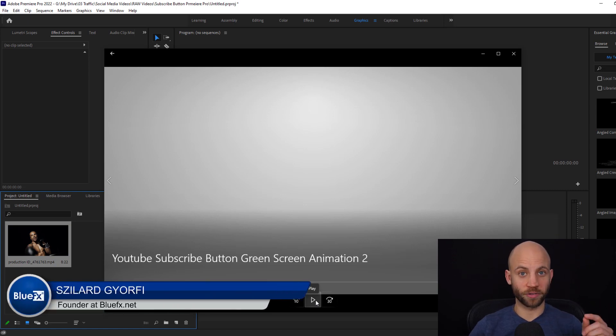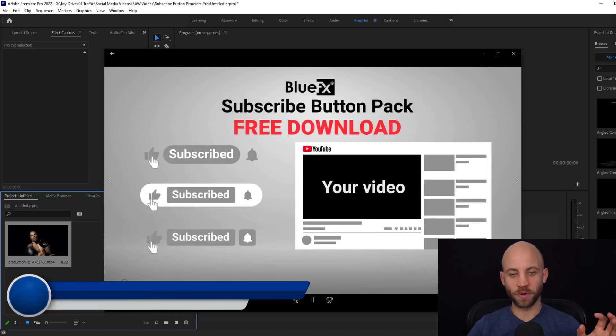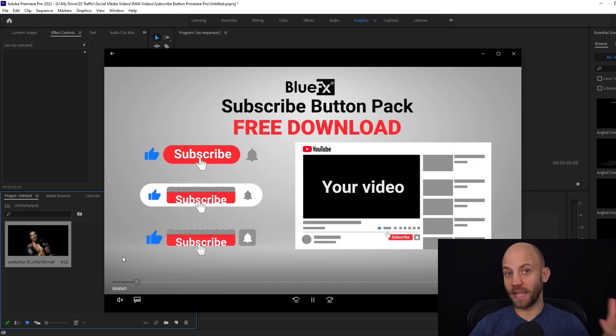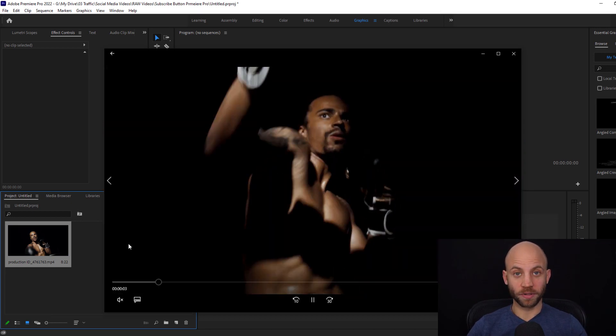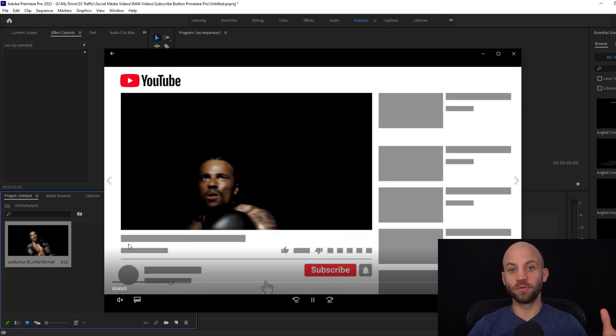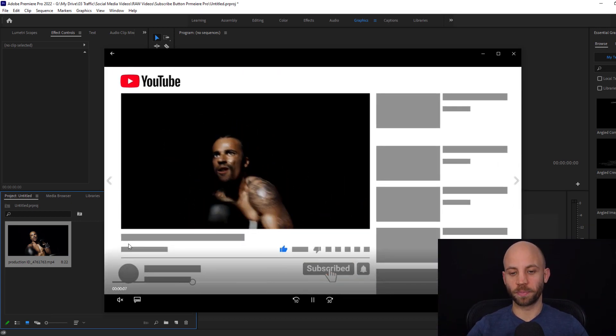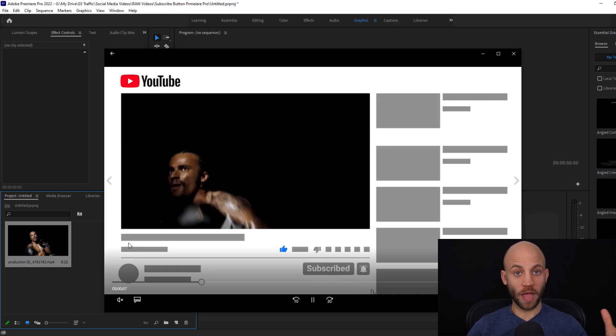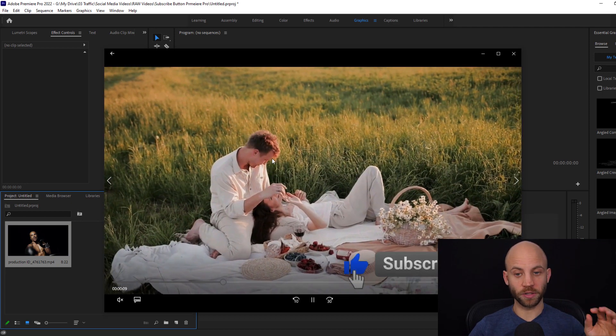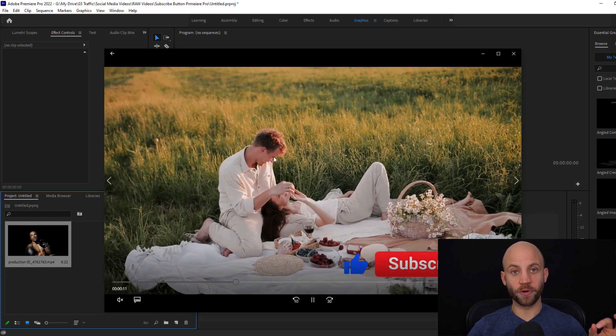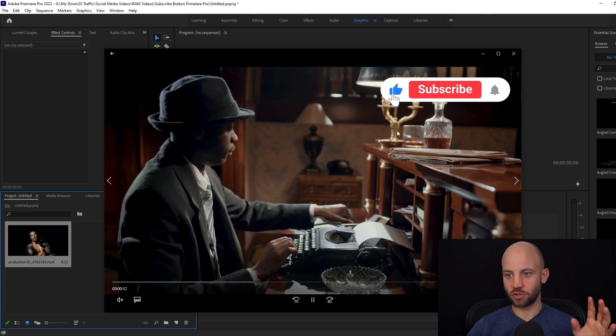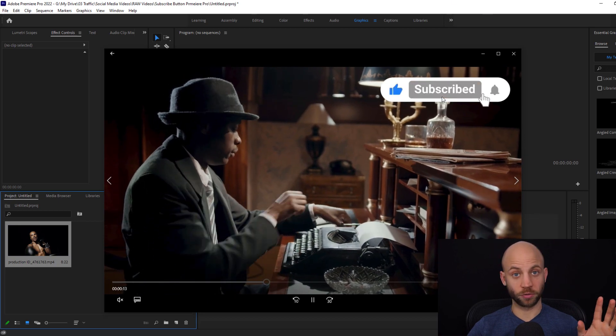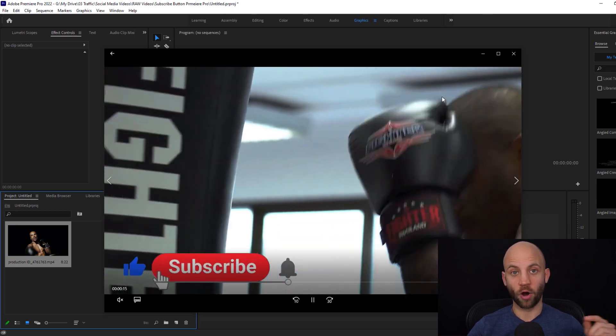Hi, my name is Sila from bluefx.net and in this video I'm going to show you how you can add a subscribe button into your videos in Premiere Pro. We have multiple variations and we're going to give you a free subscribe button animation just like the ones you're seeing right now on the screen for free.